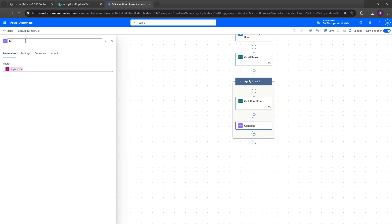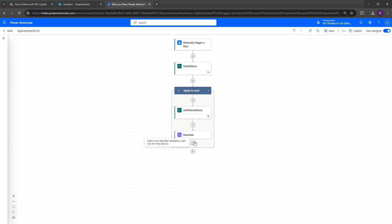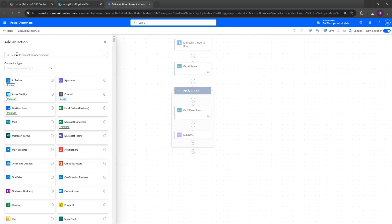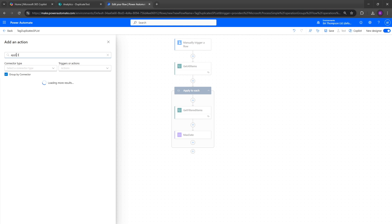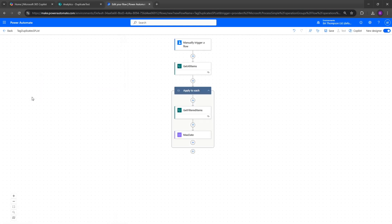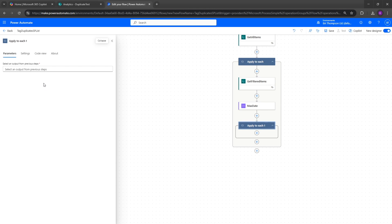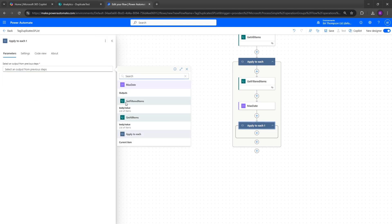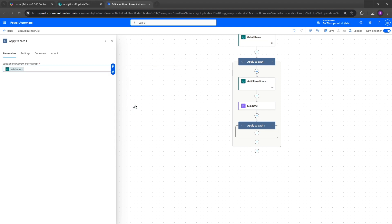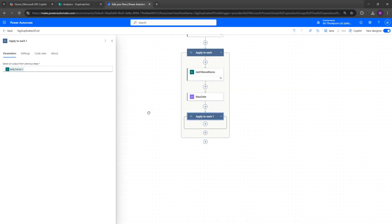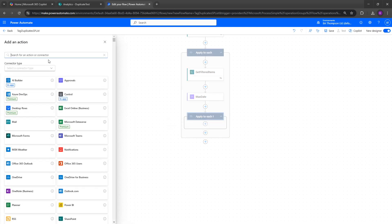Next, add another Apply to Each action. The output for this Apply to Each will be from 'get filtered items'. Within this new Apply to Each, add a Condition action.